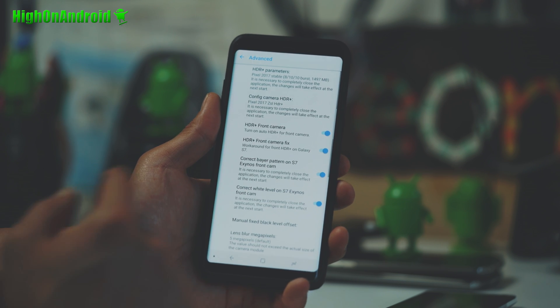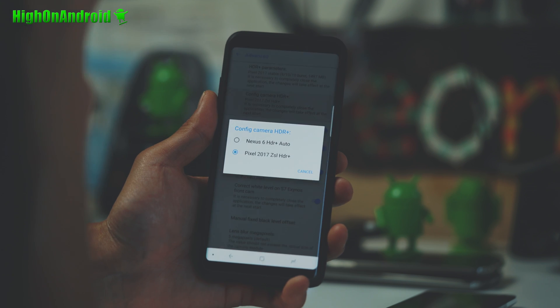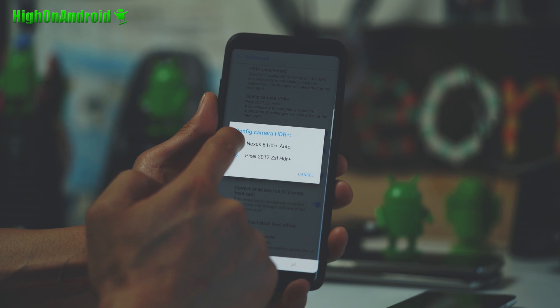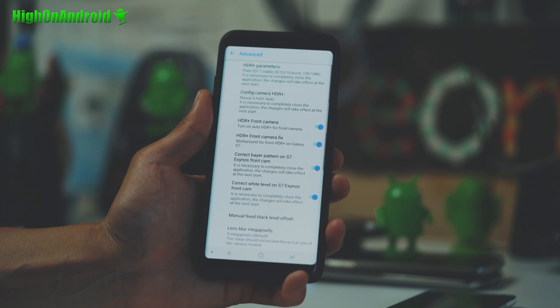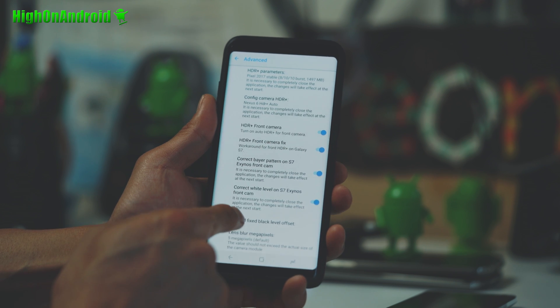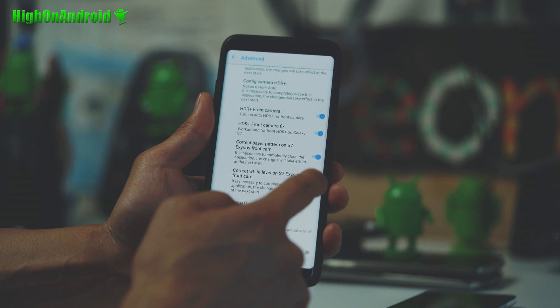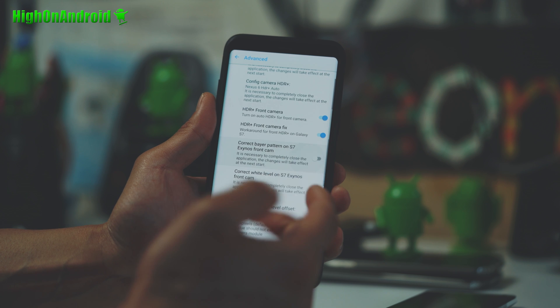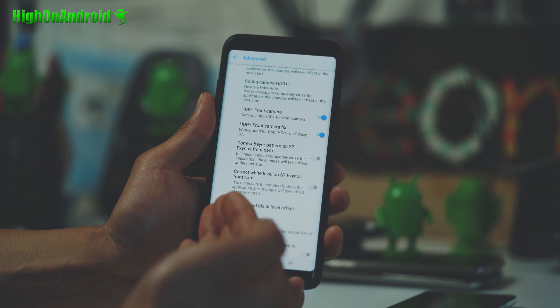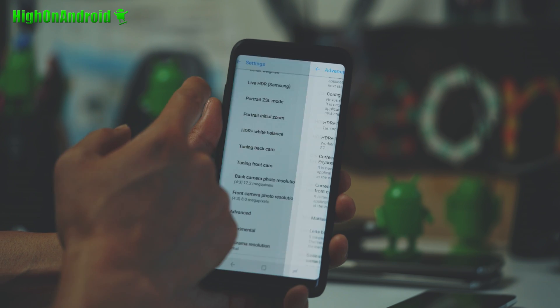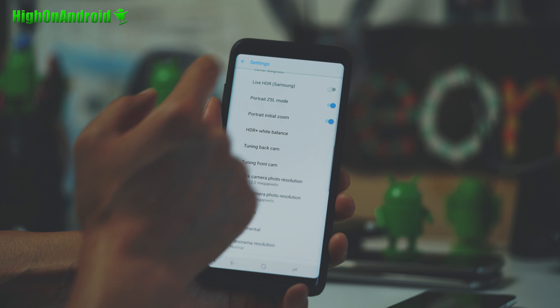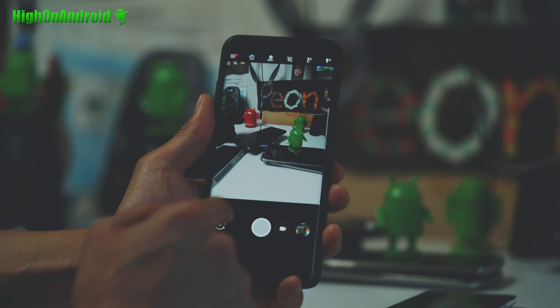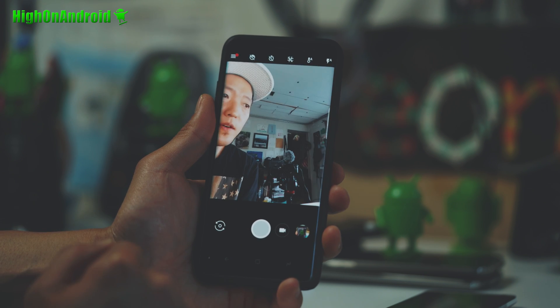All right, and go ahead and change the config camera HDR plus to Nexus 6 HDR plus auto. All right, I have a Snapdragon here. If you have Snapdragon, you also have to disable this too. If you have Exynos, just leave them on.